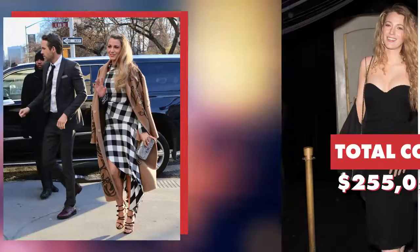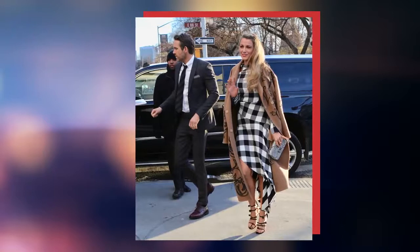Whether she's rocking a bold graphic print or classic solid black, Blake Lively always stands out from the crowd.